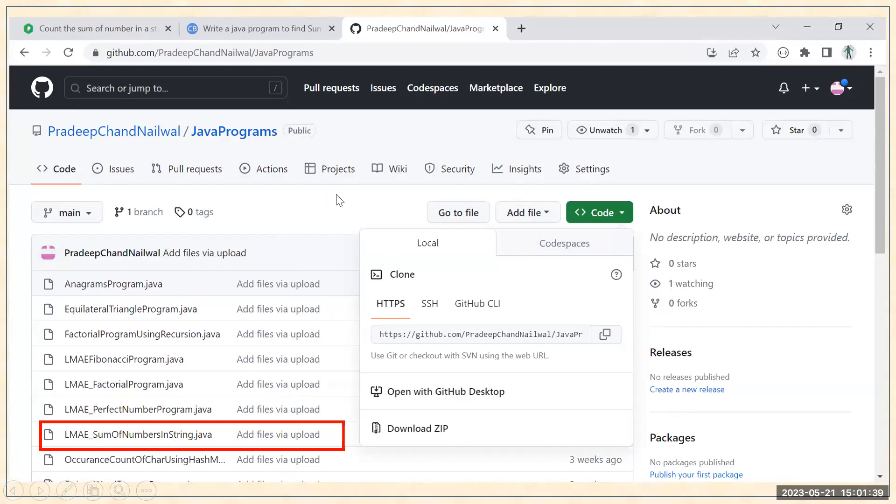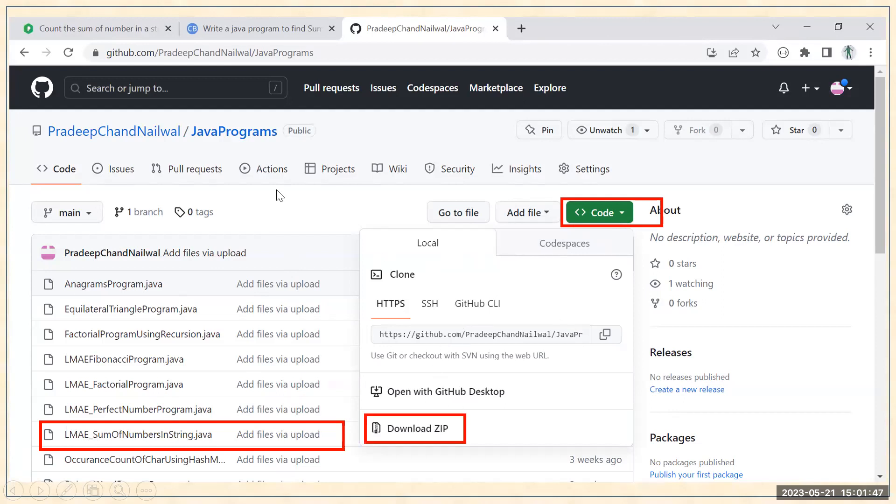When you go to the repository, you can simply click on this code section. When you click on code section, this pop-up will appear and here you can click on the download zip and it will download all the programs here, and then you can find this file also.